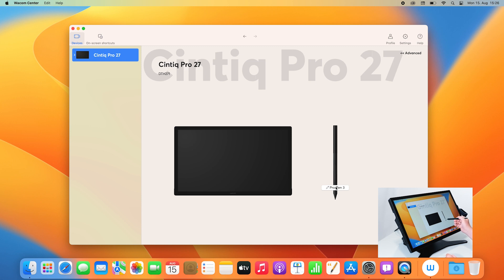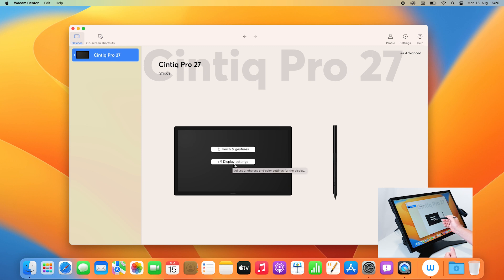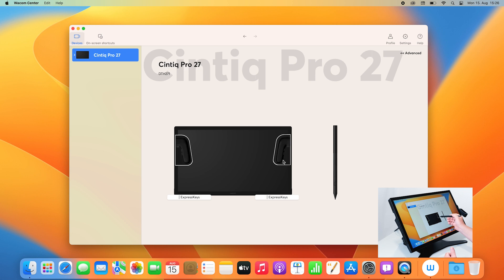If I hover with my pen above this one, you will see some corresponding entries where you can adjust touch and gestures, the display settings, the Pro Pen 3 settings, or your Express Key settings.